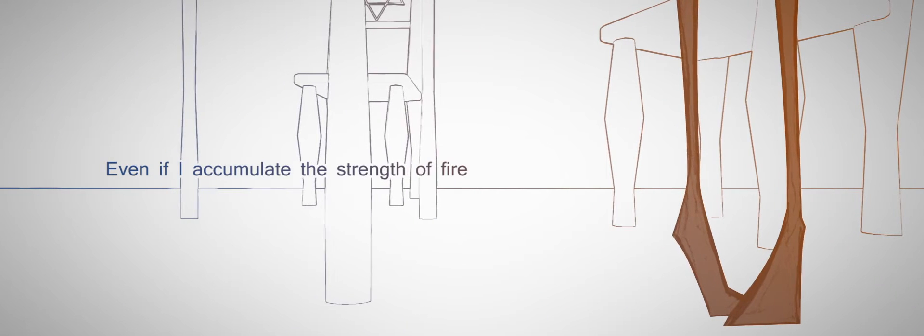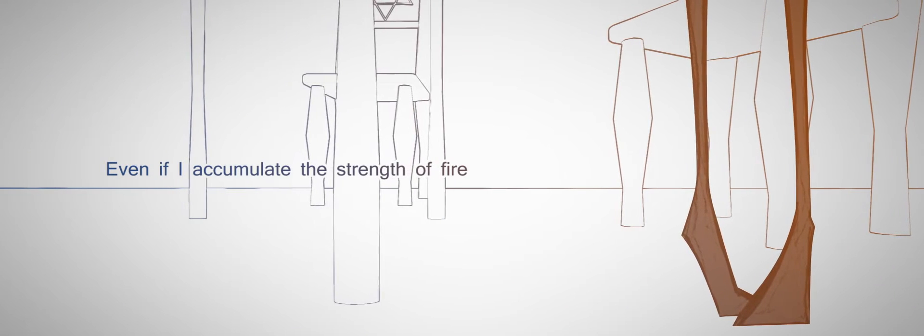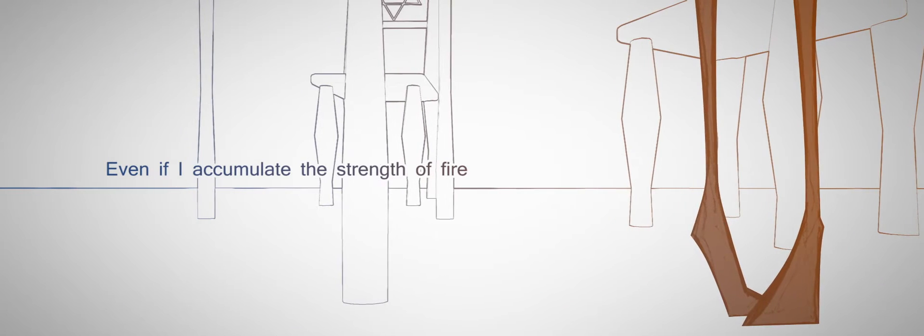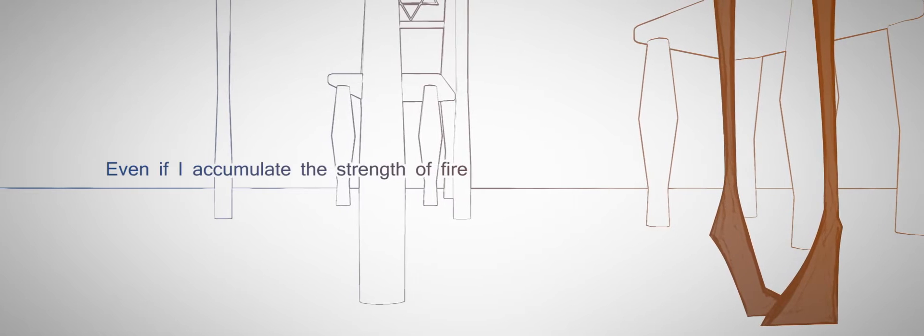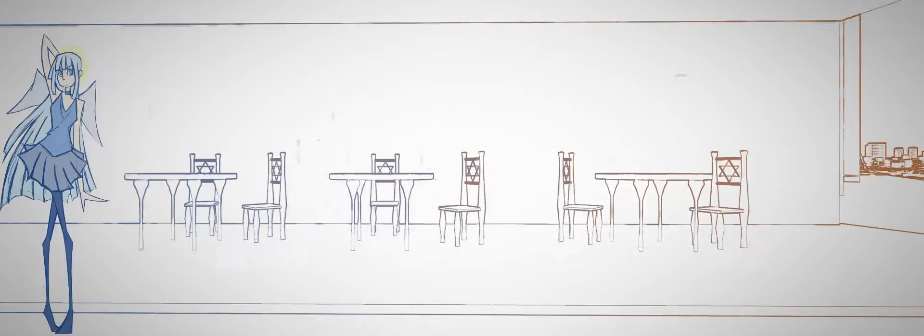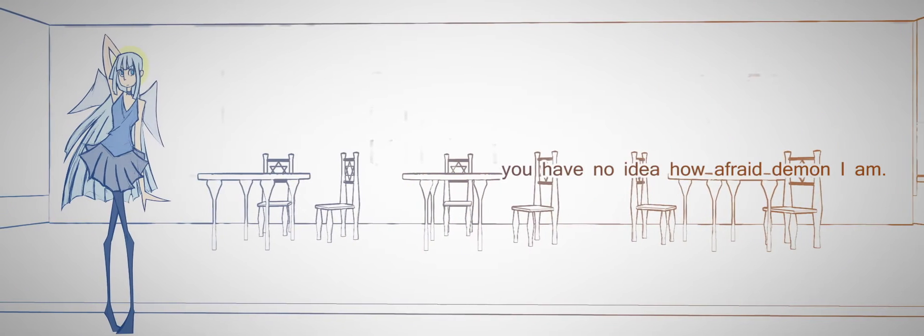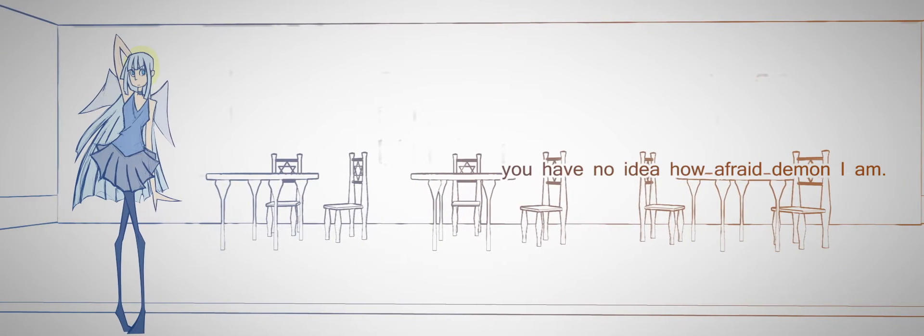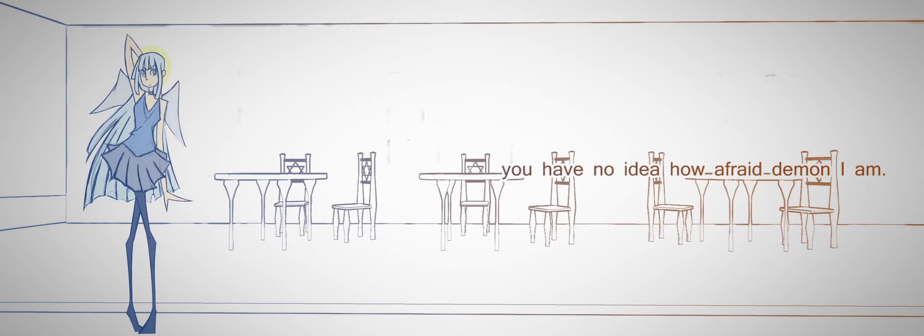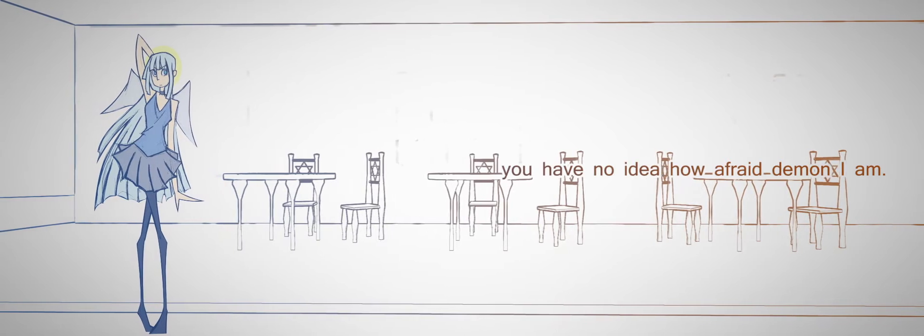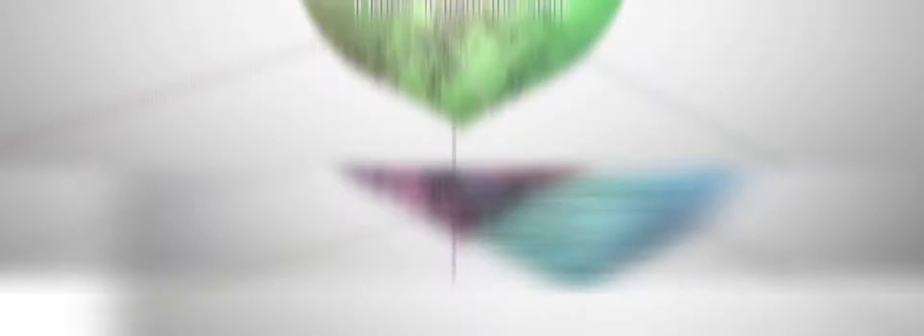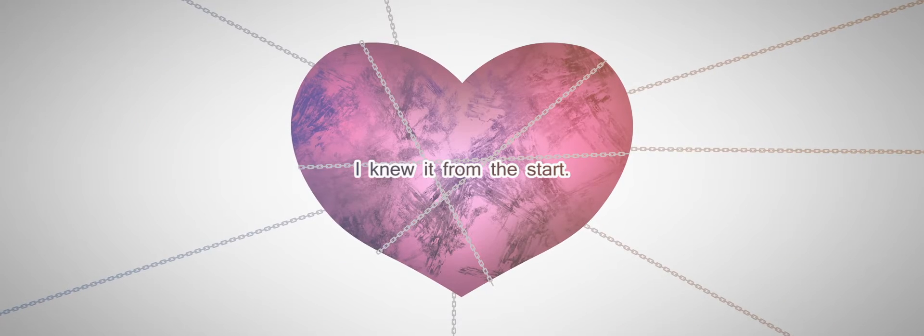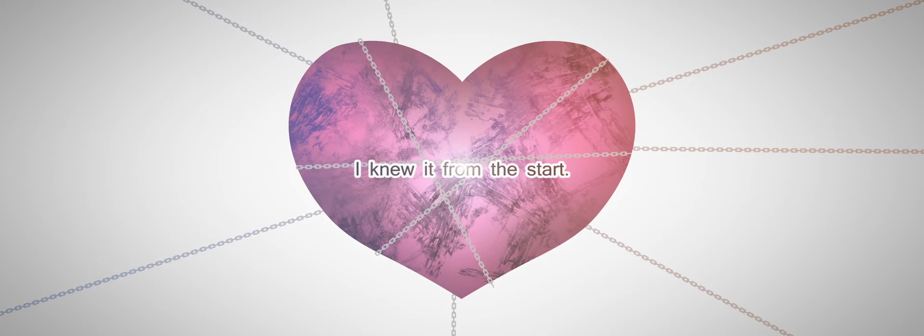Even if I accumulate the strength of fire, you have no idea how afraid a demon I am. I knew it from the start, my heart will fall apart.